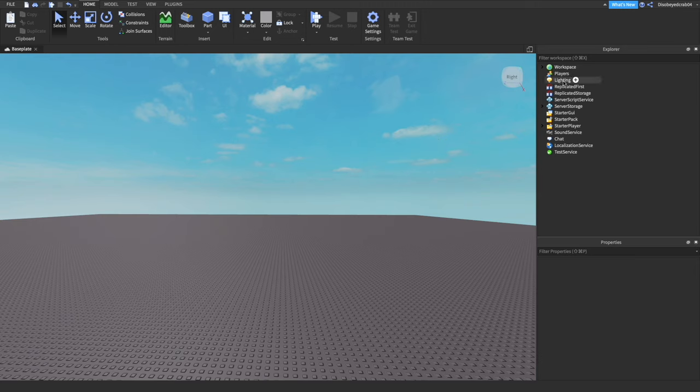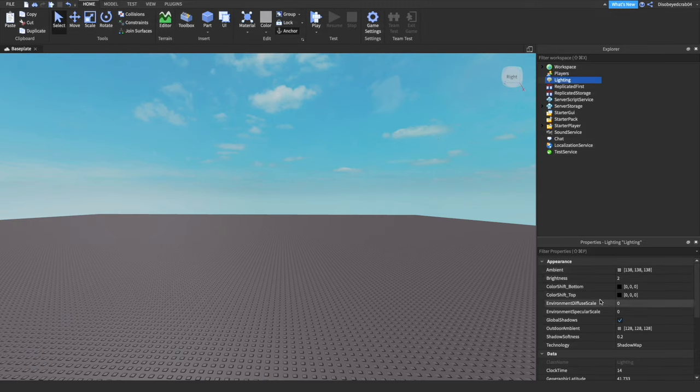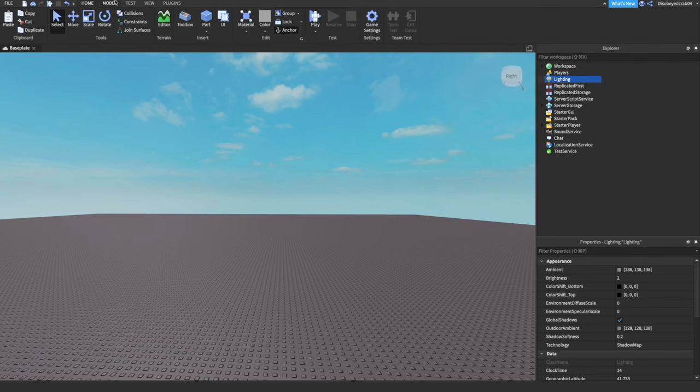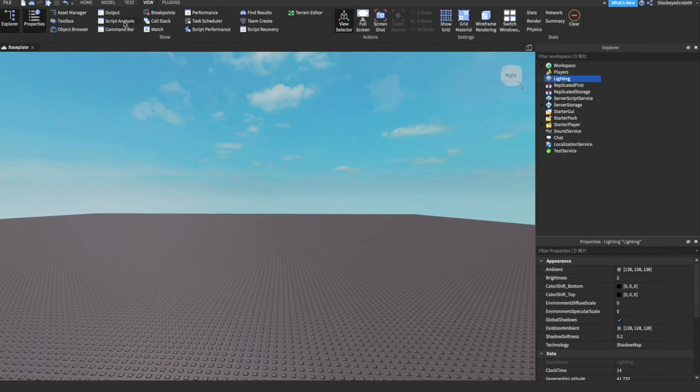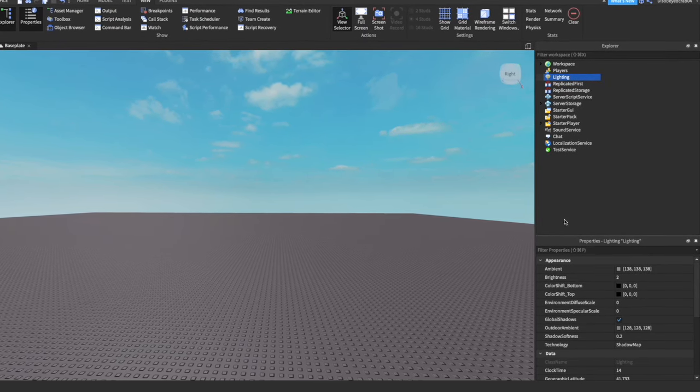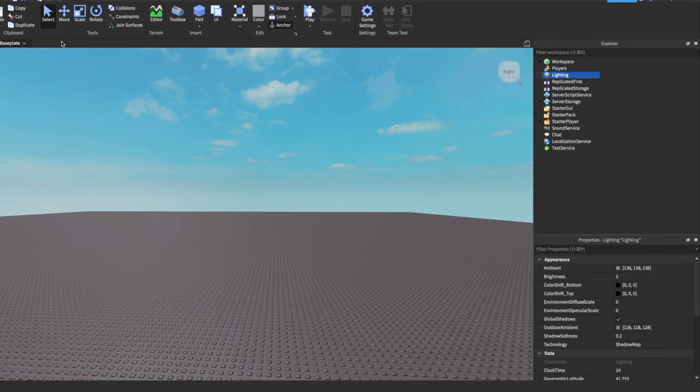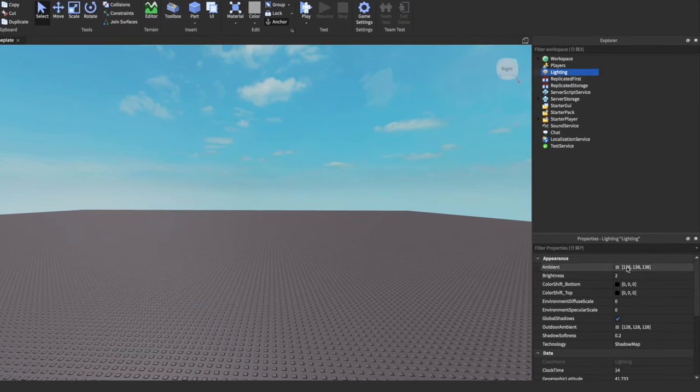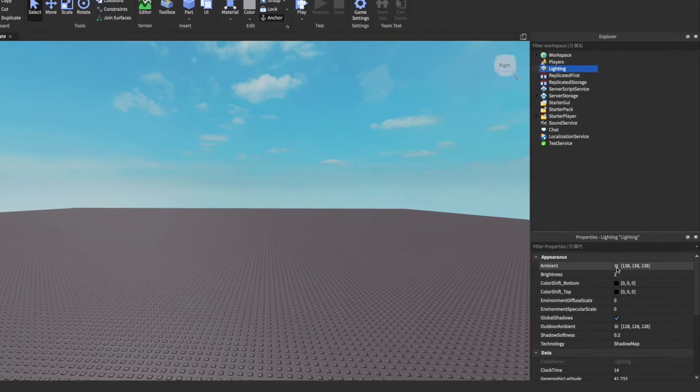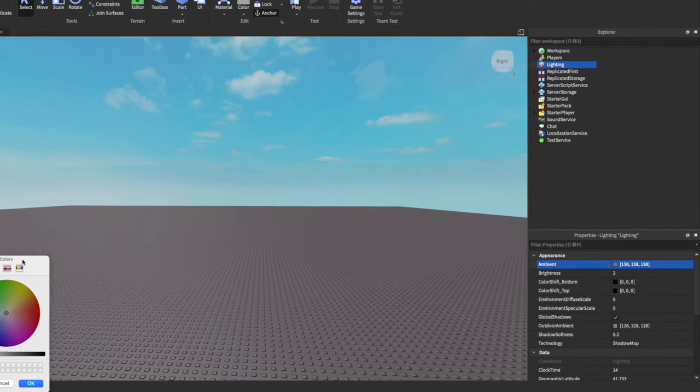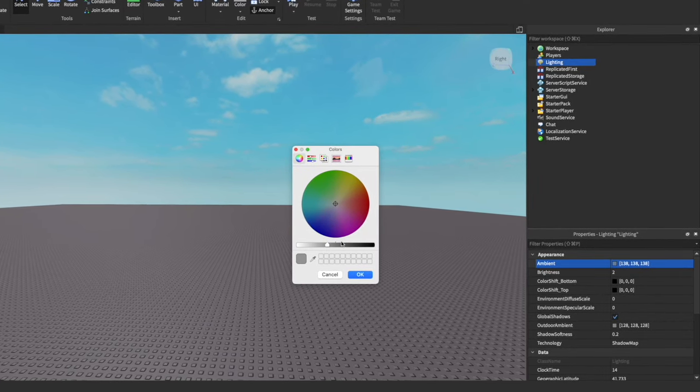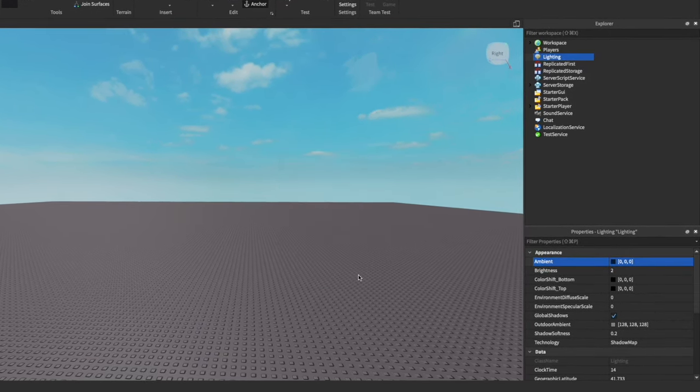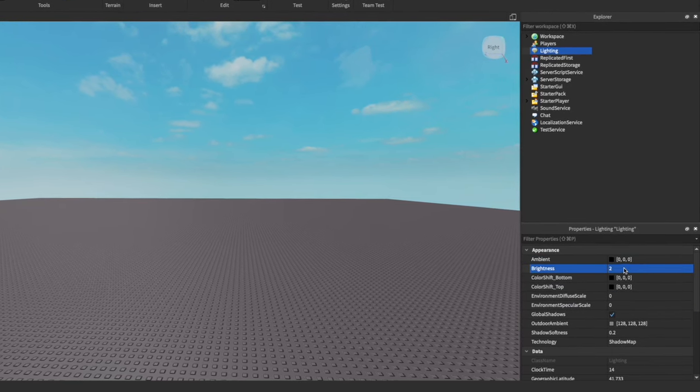We're going to go to this little lighting button here, we're just going to press on it. Now here in properties we're going to change some of these. If you don't have properties, go to View up here and enable it. We're going to start off with ambient because we want to make sure all the ambience looks nice and dark. We're going to go to this little thing called colors and make sure this is gone to black.